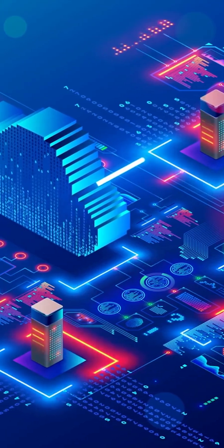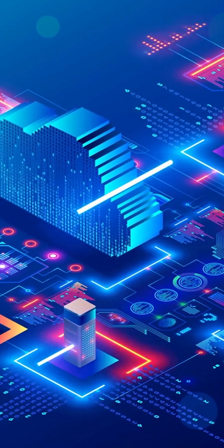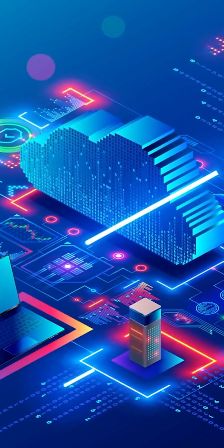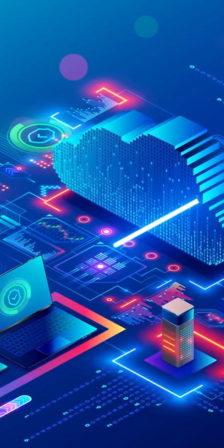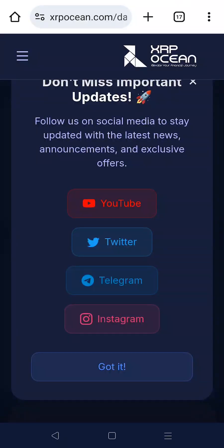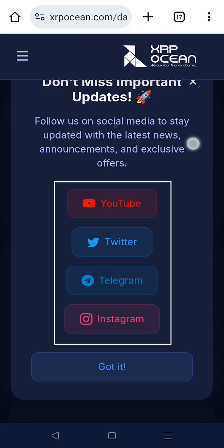Welcome to XRP Ocean, your decentralized gateway to earning, compounding, and sharing XRP. In this tutorial, we'll walk you through the powerful features of the XRP Ocean dashboard. Please follow us on each platform so that you don't miss out on any important information.